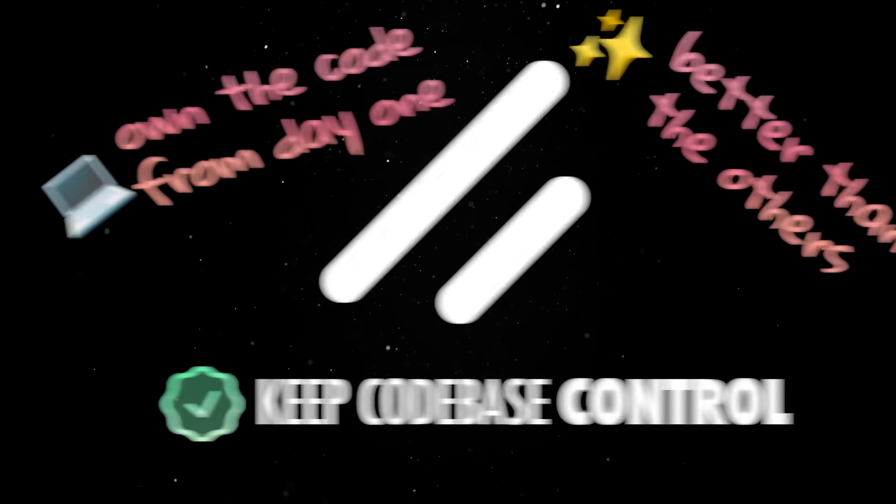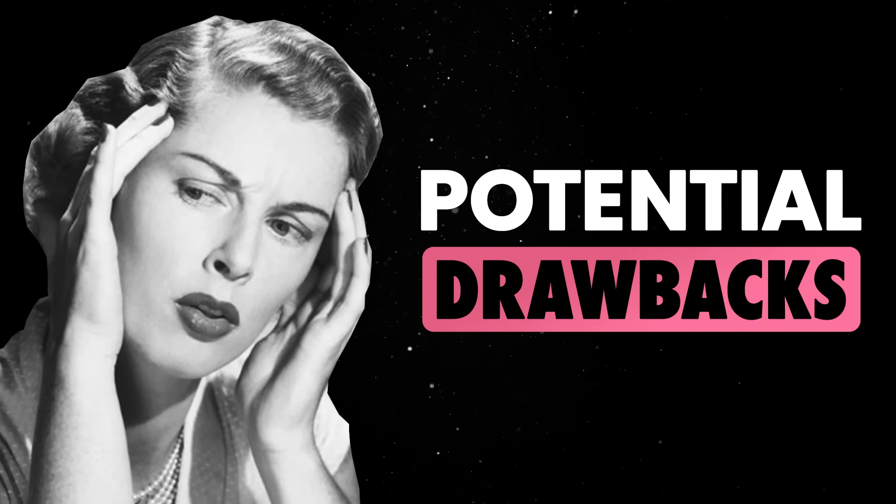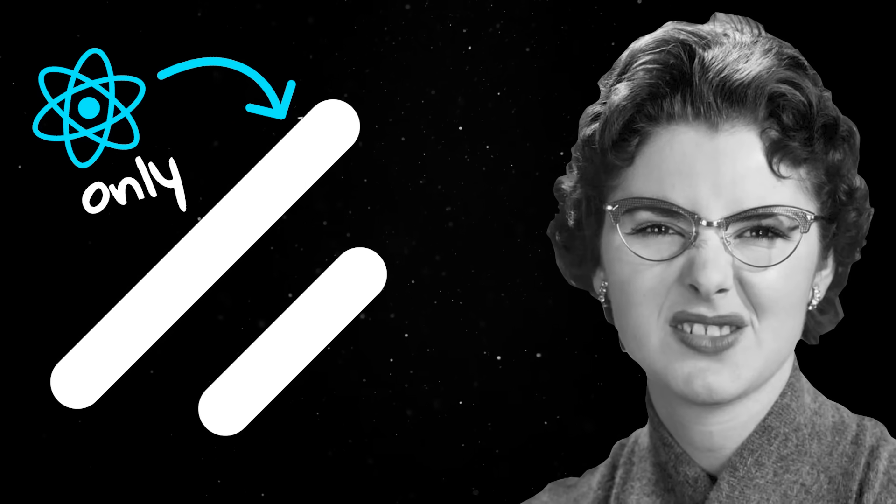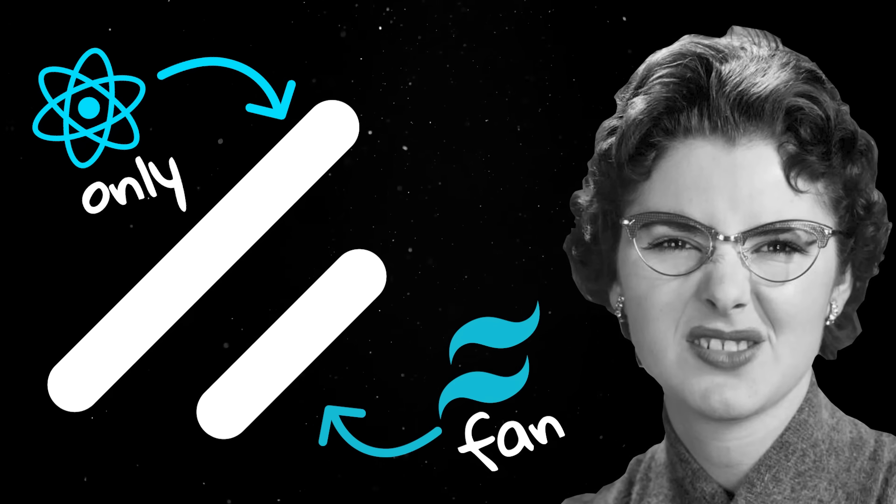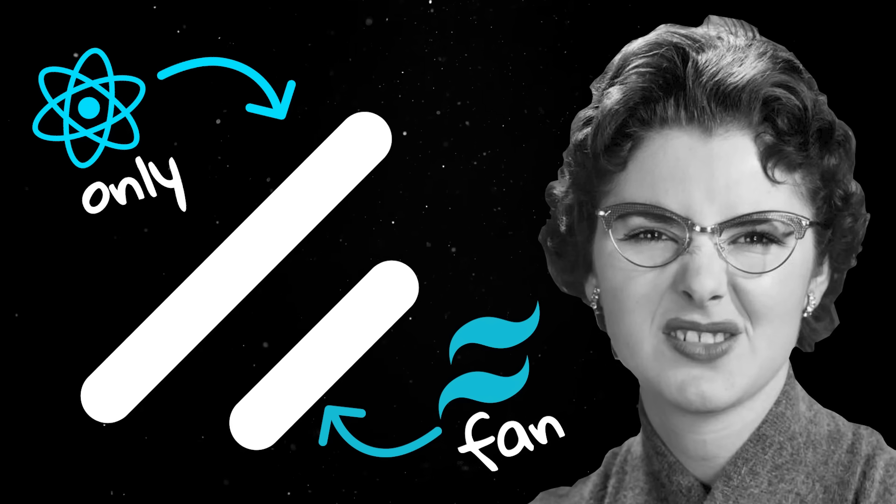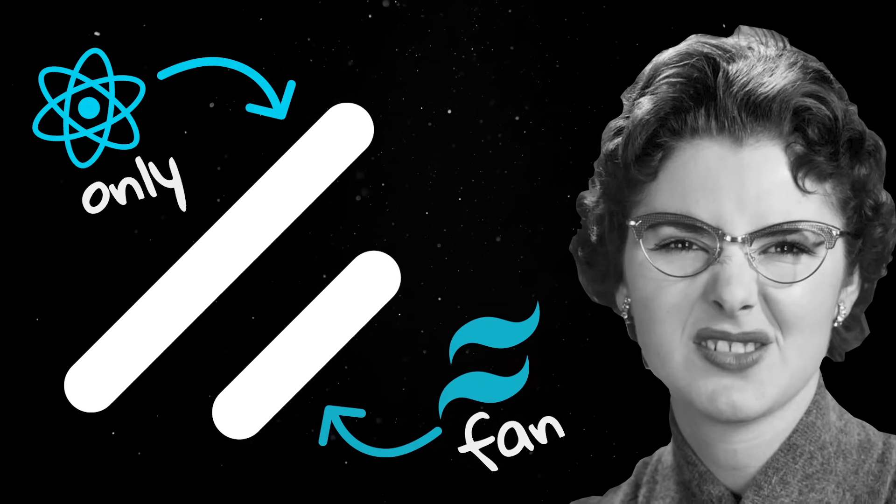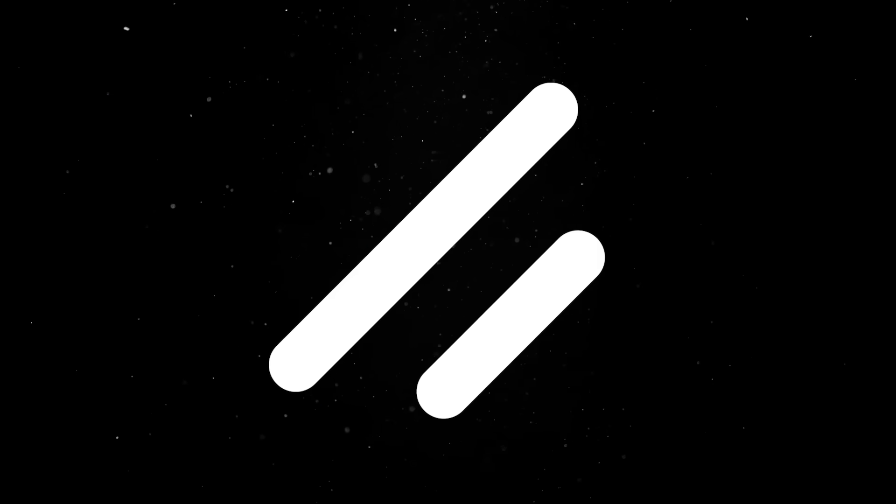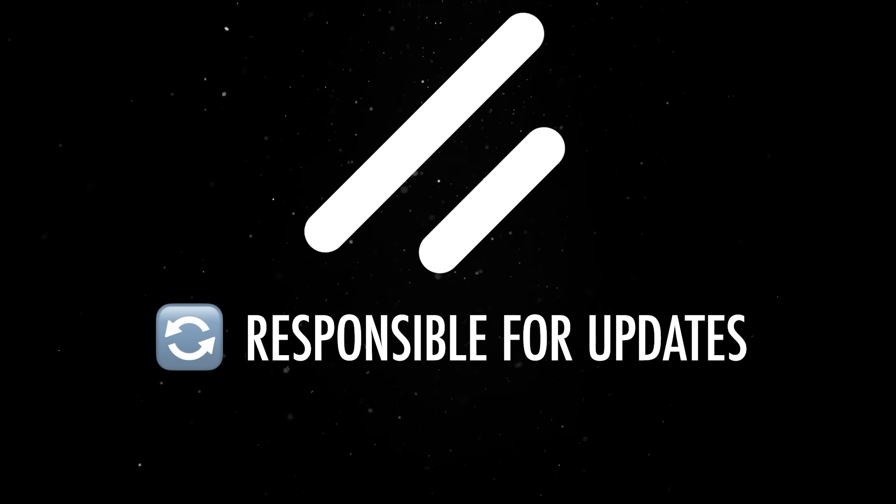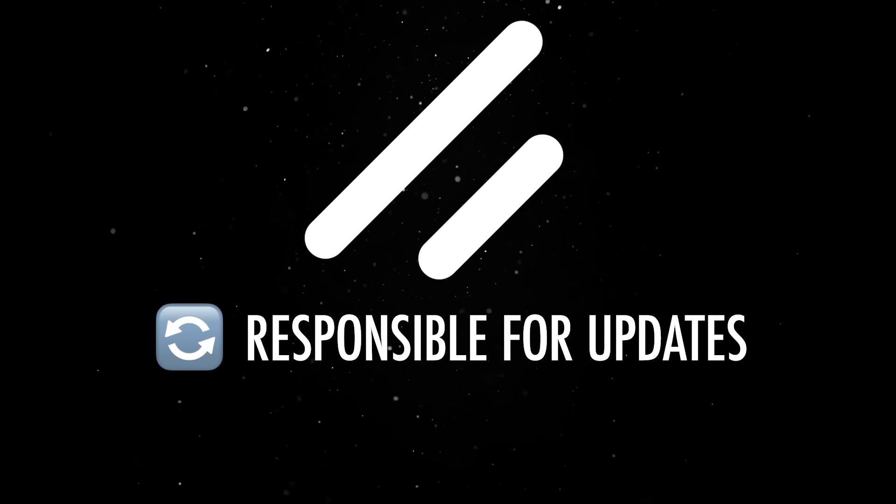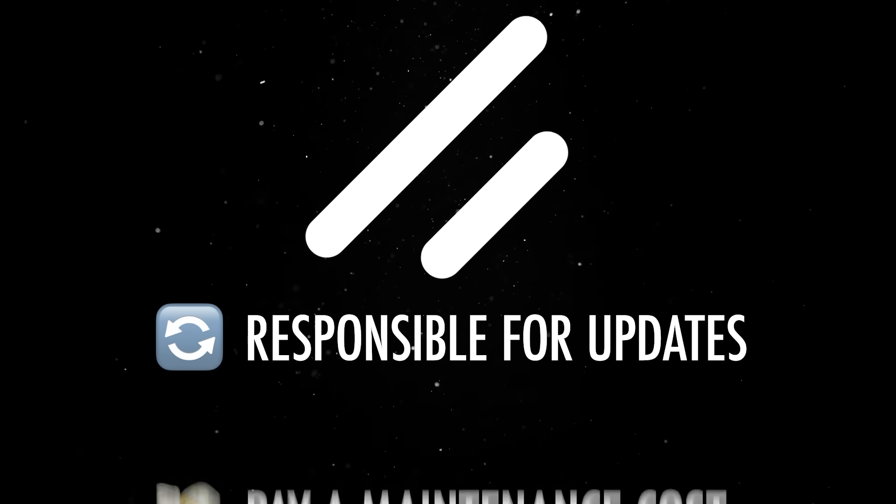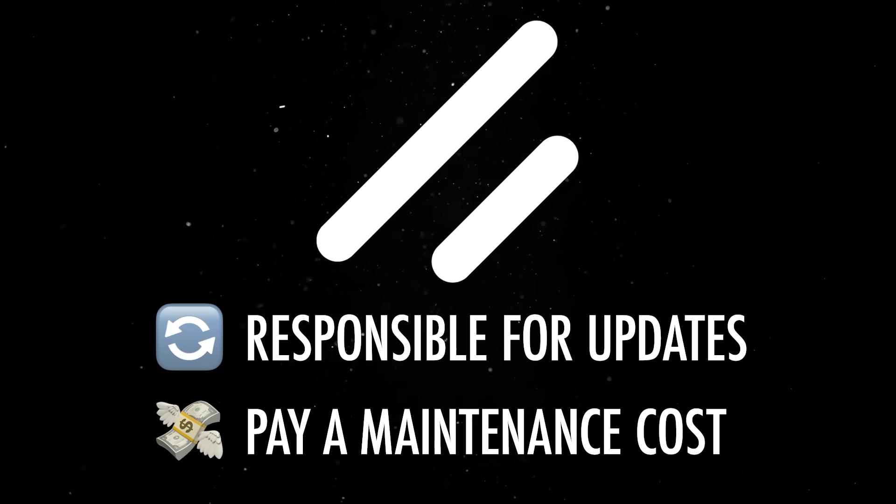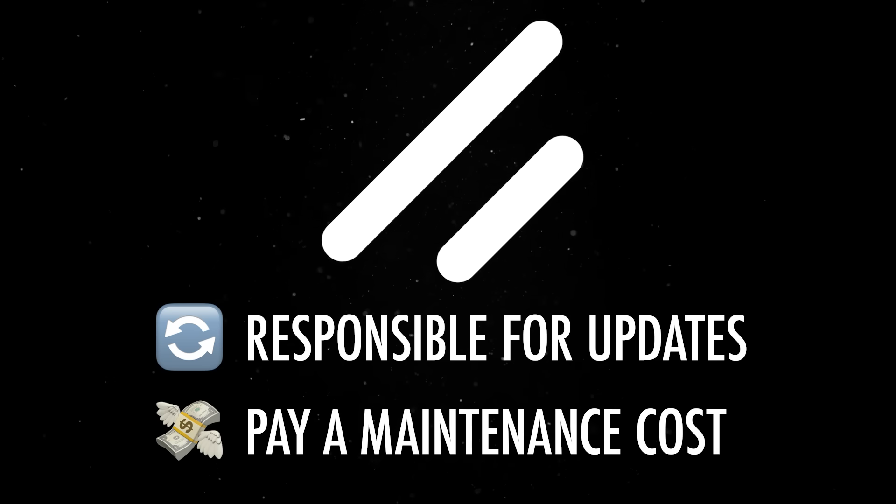It's also fair to outline some of its potential drawbacks. First of all, ShadCN is currently React-only, which might be a deal-breaker for some people. It is also deeply tied to Tailwind CSS, so if you dislike the utility classes approach, this will not be a good fit for you. More importantly however, since you're owning the code, you're responsible for updating it when upstream ShadCN changes. So at the end of the day, you'll have to pay a maintenance cost for the freedom of owning and fully customizing the components.